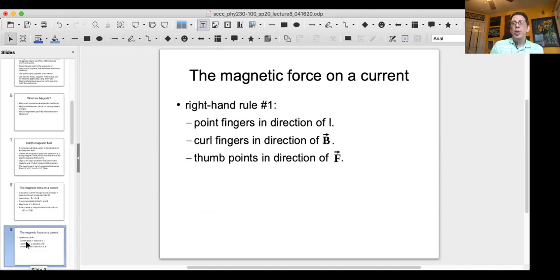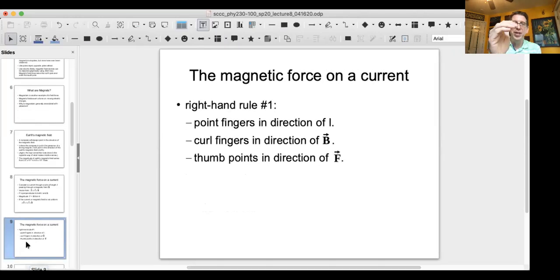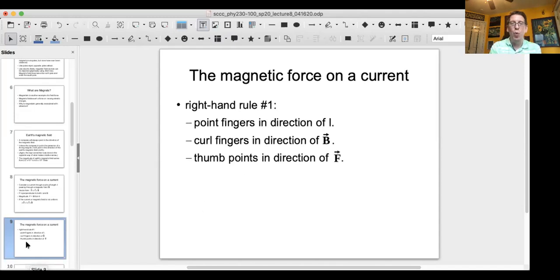So we get to right-hand rule number one — a qualitative way of evaluating the direction of the magnetic force on a wire. You point your fingers in the direction of the current, curl your fingers in the direction of the magnetic field, and then your thumb points in the direction of the force acting on the wire.